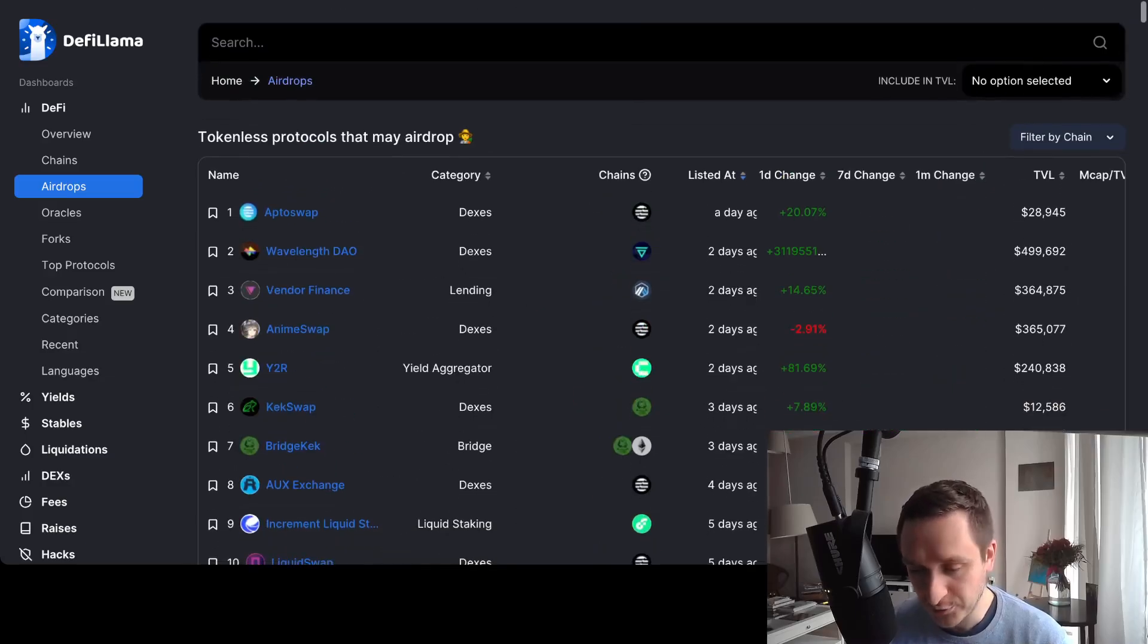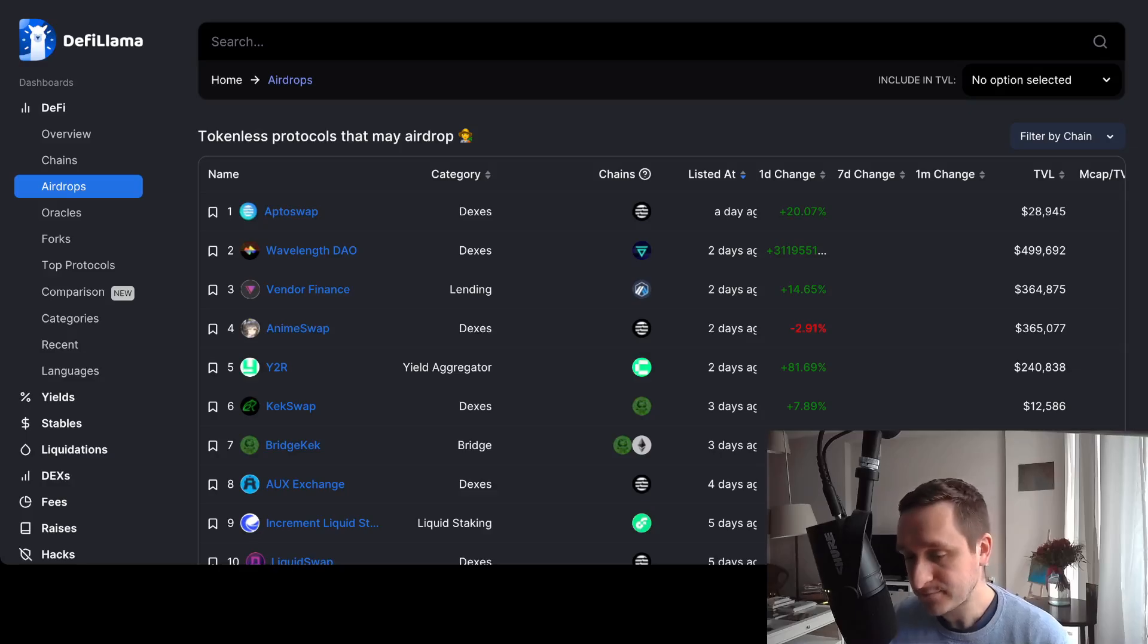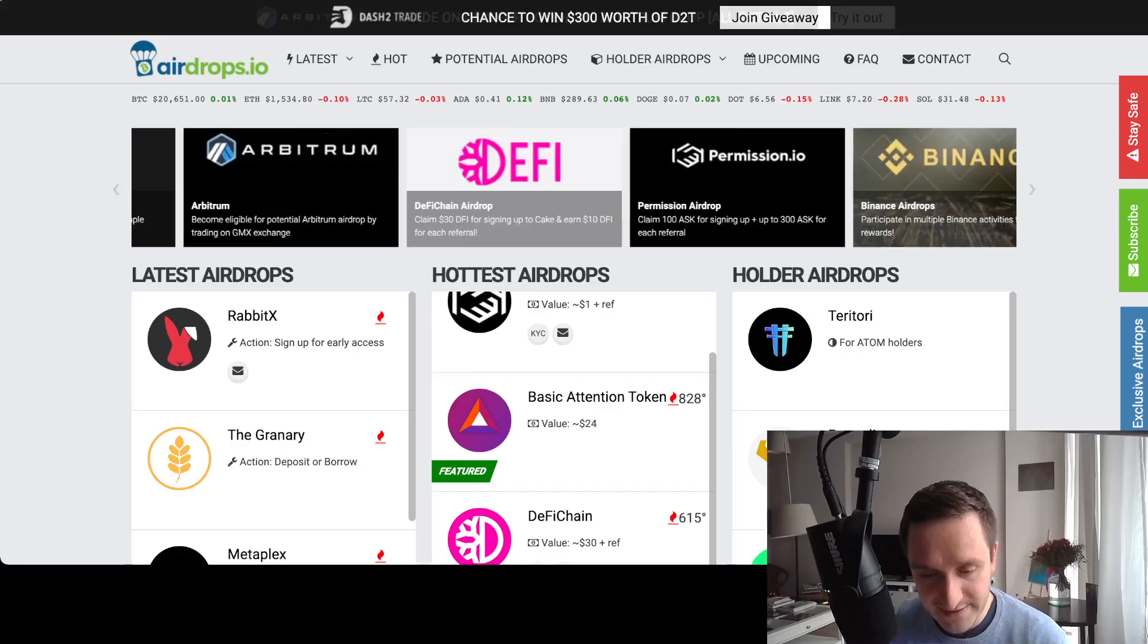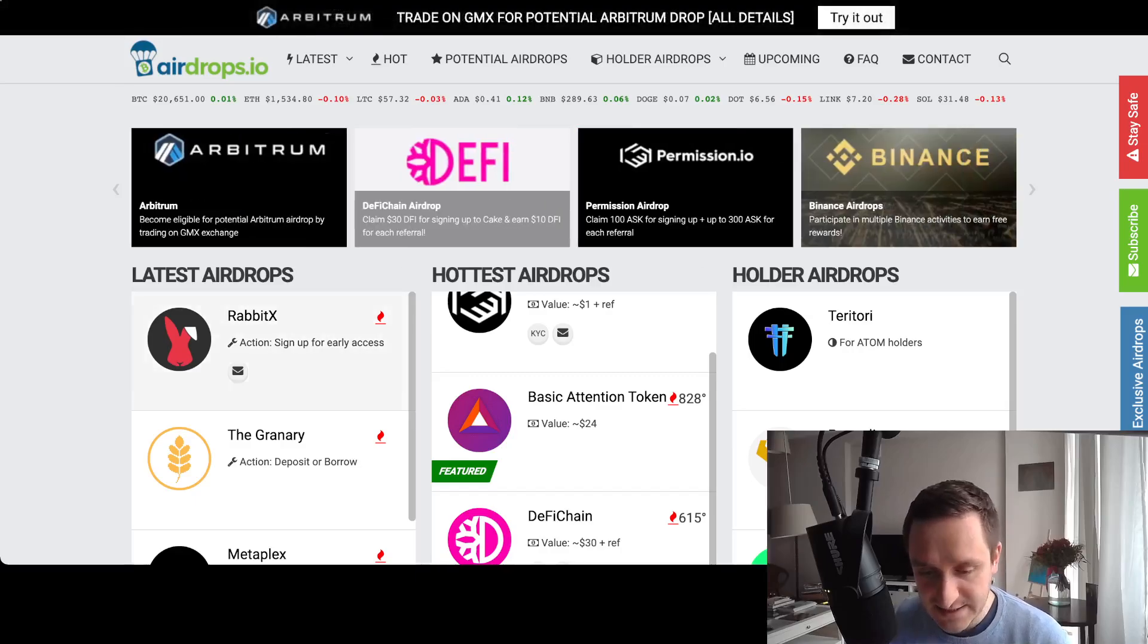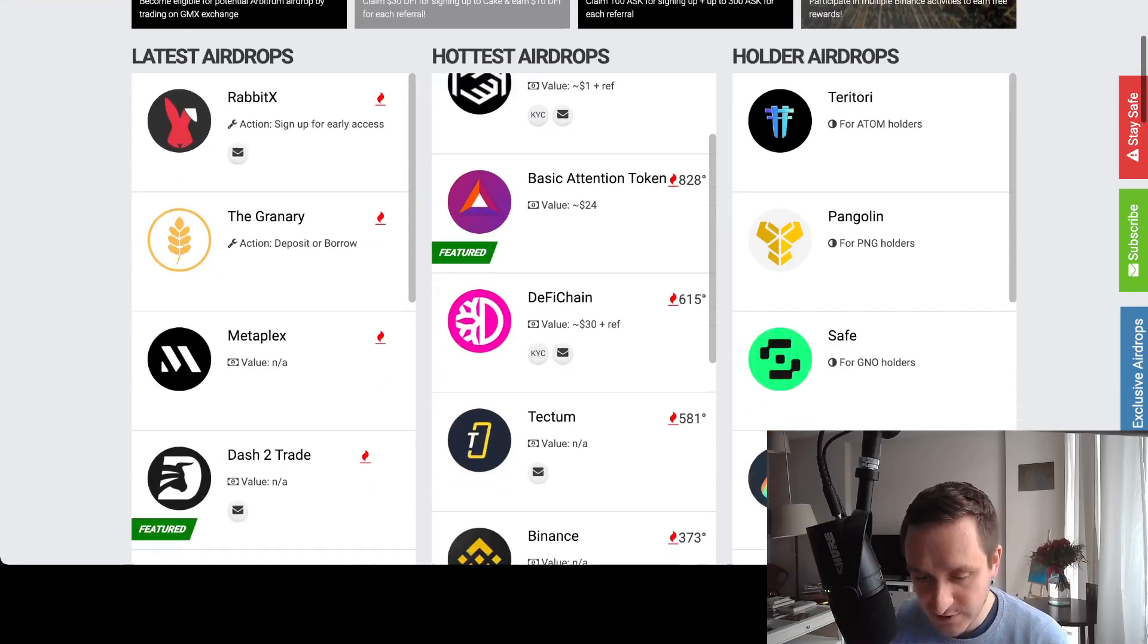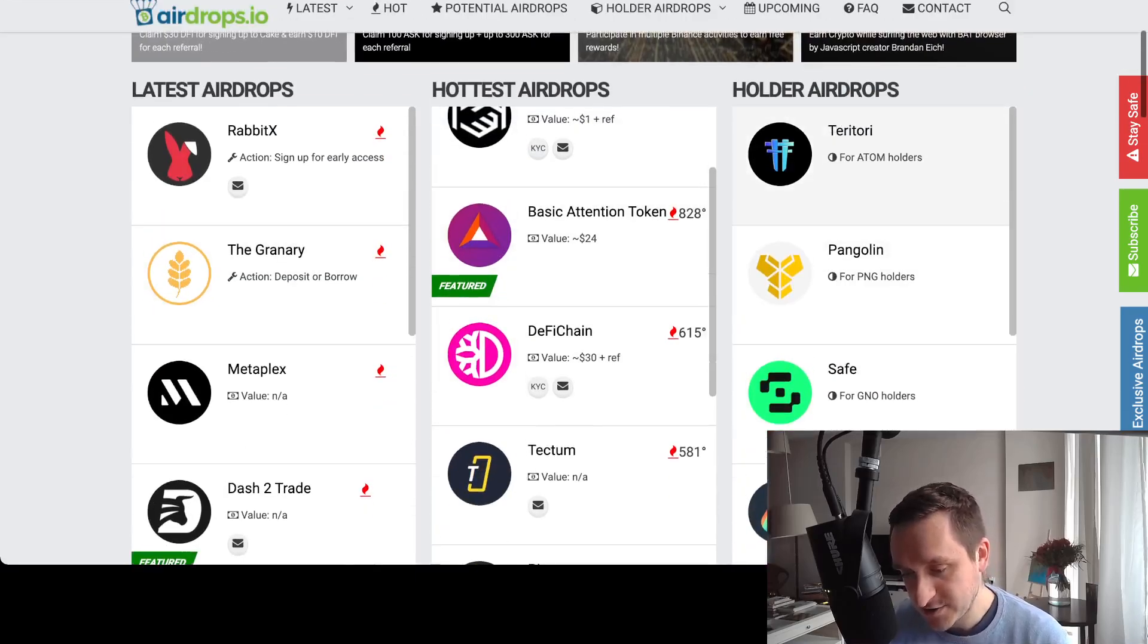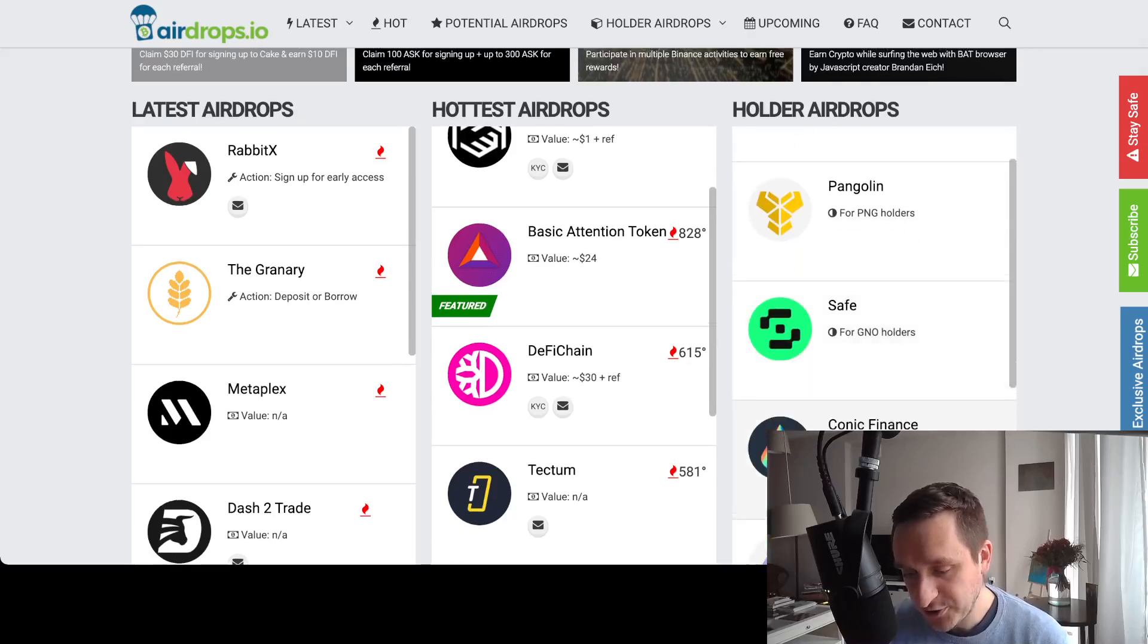Because it's not always a given. Another great tool that I truly recommend is airdrops.io. Basically the same story. They have the recent airdrops, holder airdrops.